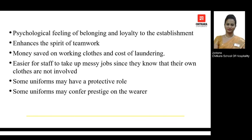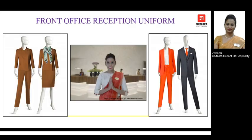Some uniforms also have a protective role. For example, in the kitchen department, the chef coat fabric is specifically selected to protect chefs and staff from the heat generated in the kitchen. Additionally, uniforms impart a sense of prestige to the wearer — just as a policeman takes pride in his uniform, hotel staff across different departments and designations wear uniforms that give a feeling of prestige to each individual.